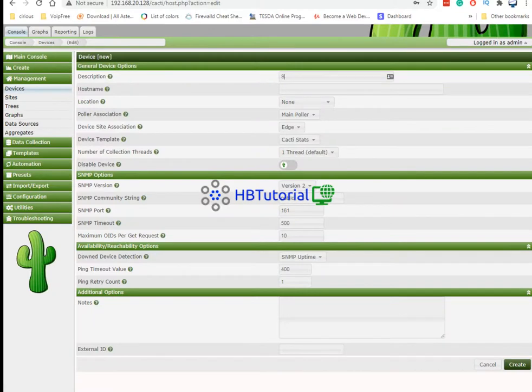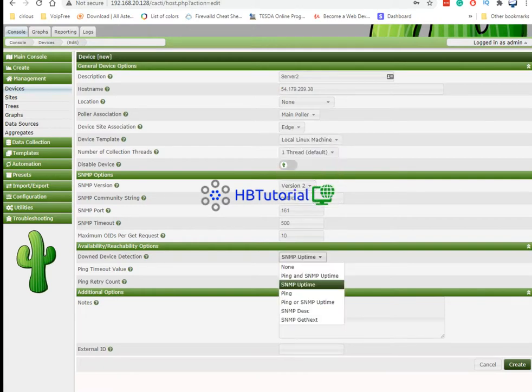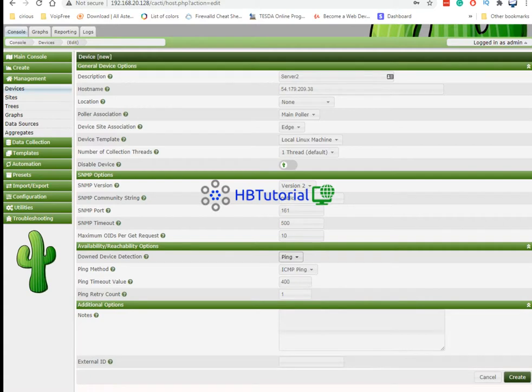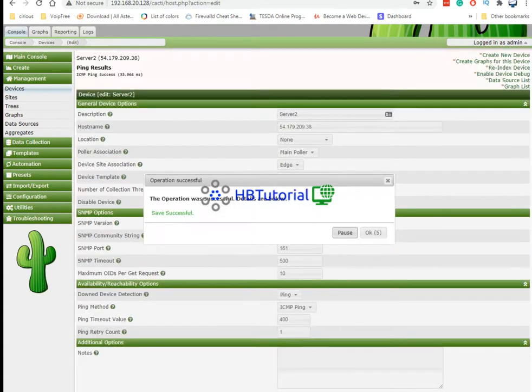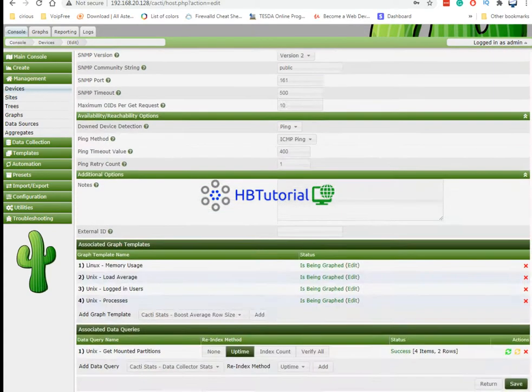From here I will put server 2. I'll choose again my linux. And from here I just simple ping. Just create. It's successful also.